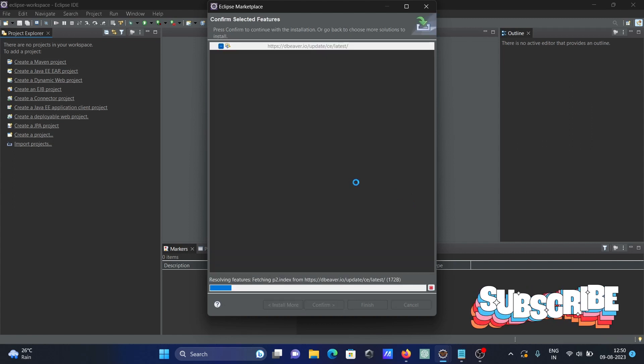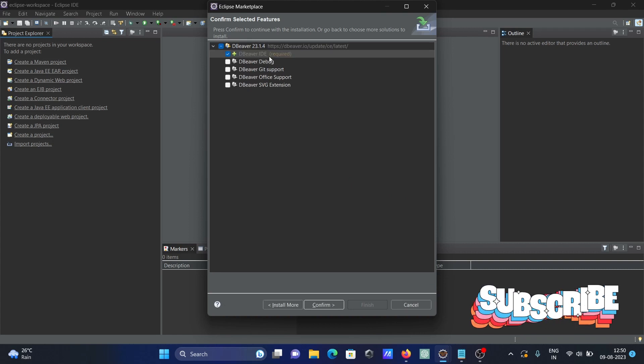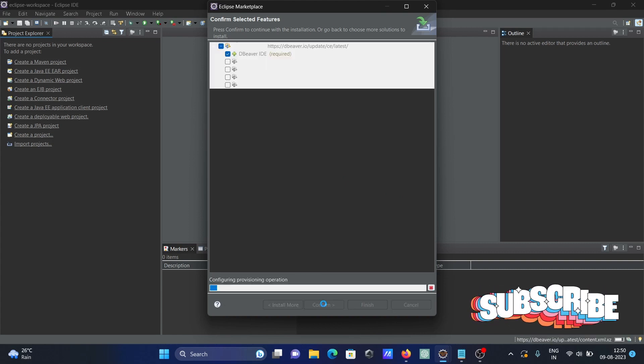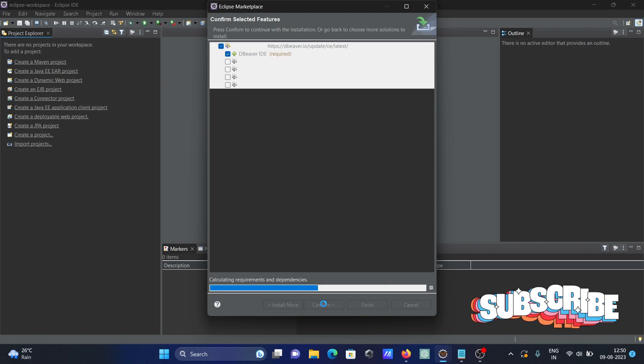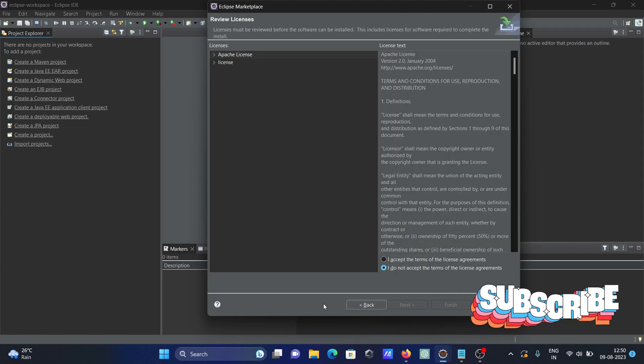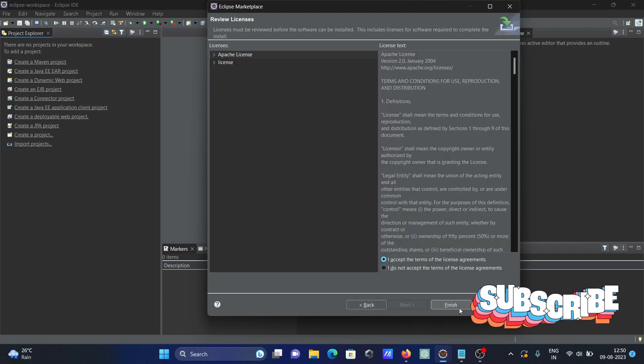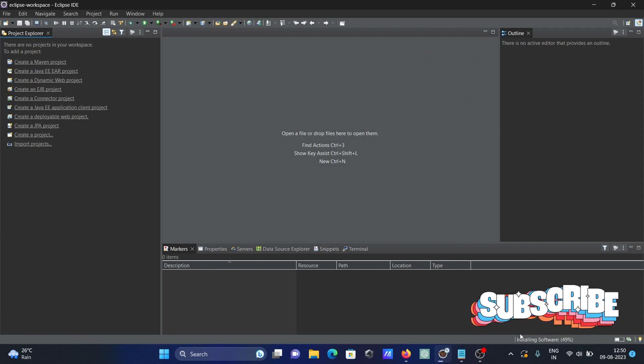Click on the install button. Everything is selected, that's fine. Click on confirm, accept the terms, and then finish.